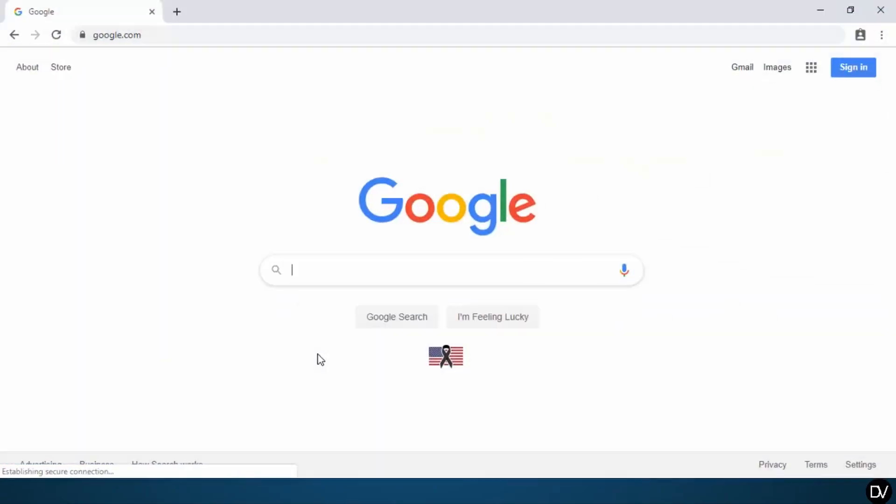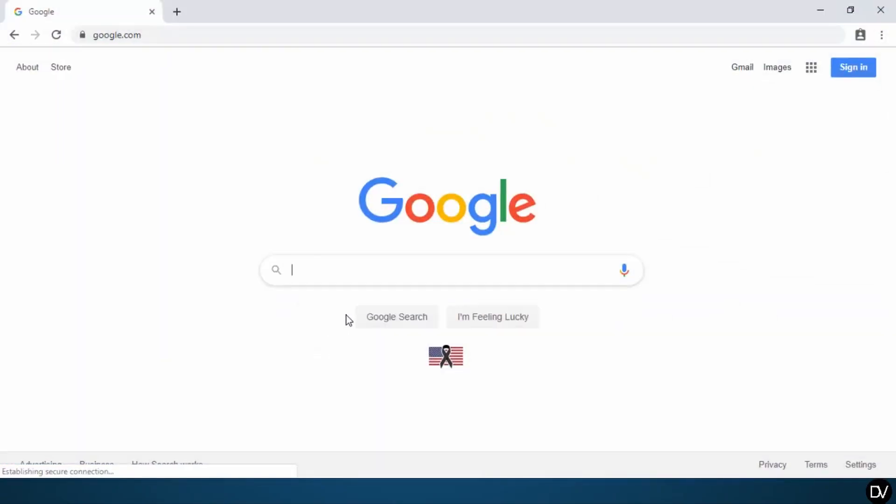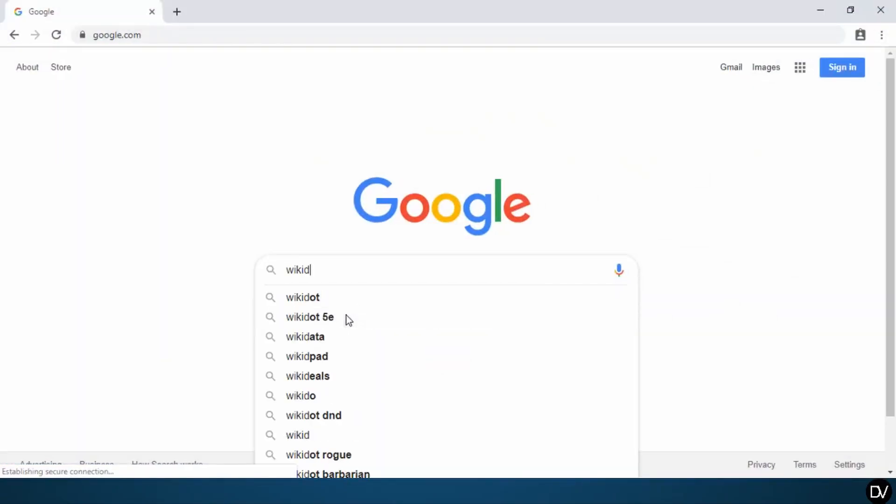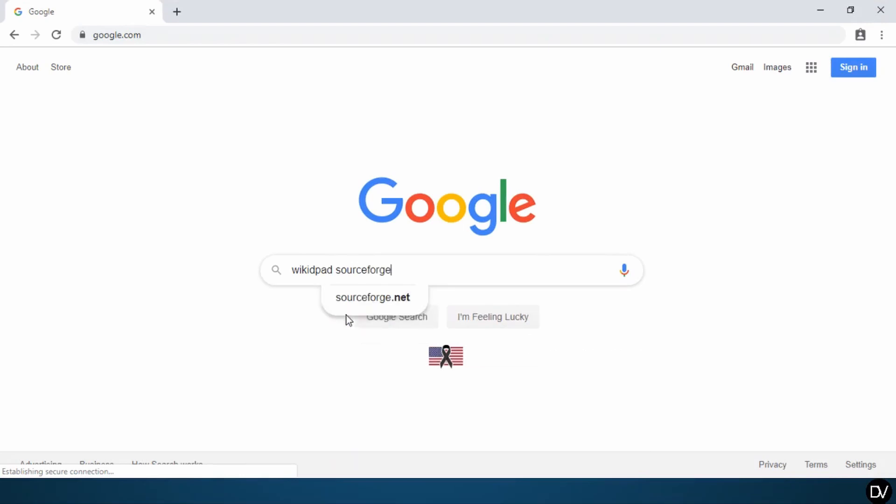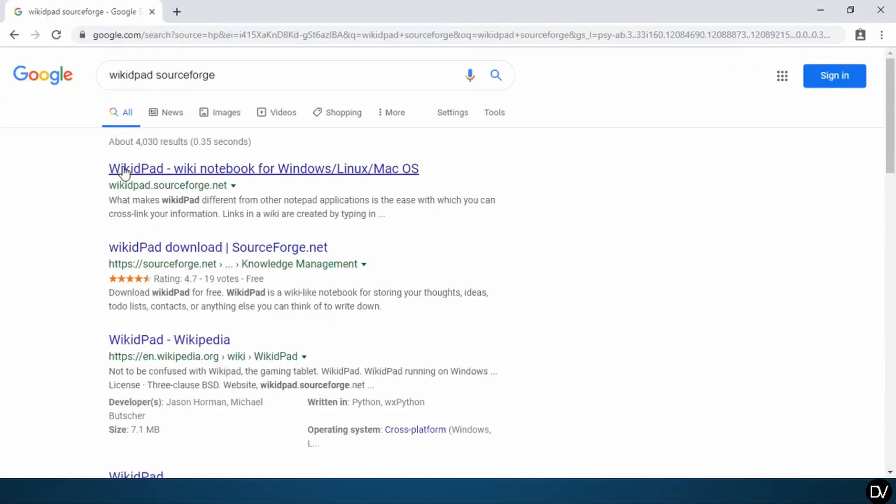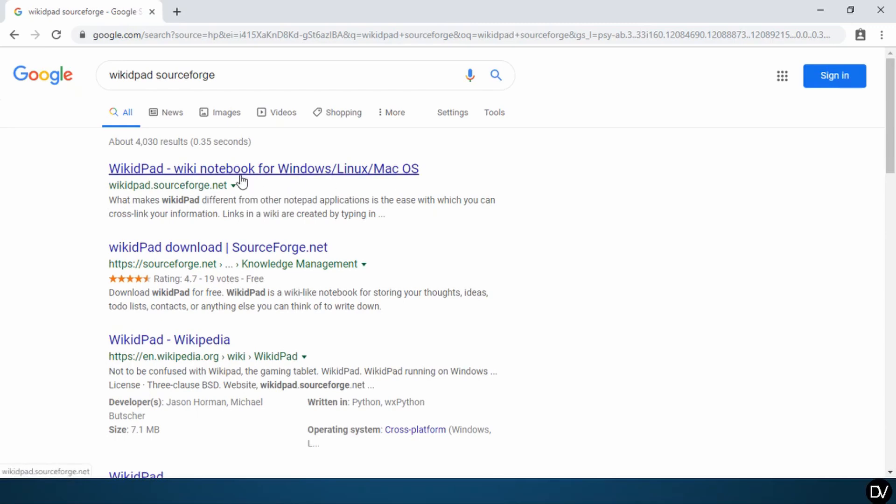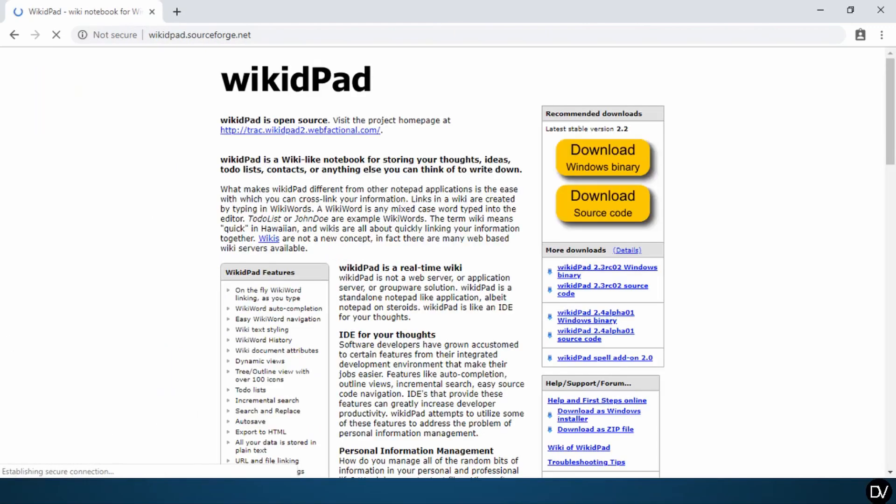First, open your browser and type in WikidPad sourceforge. You should see something that says WikidPad wiki notebook for Windows, Linux, Mac OS. Go ahead and click on that.